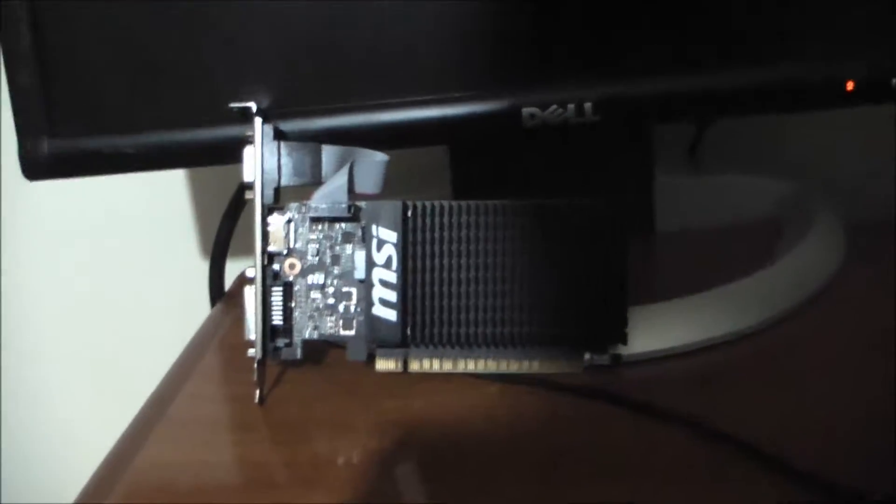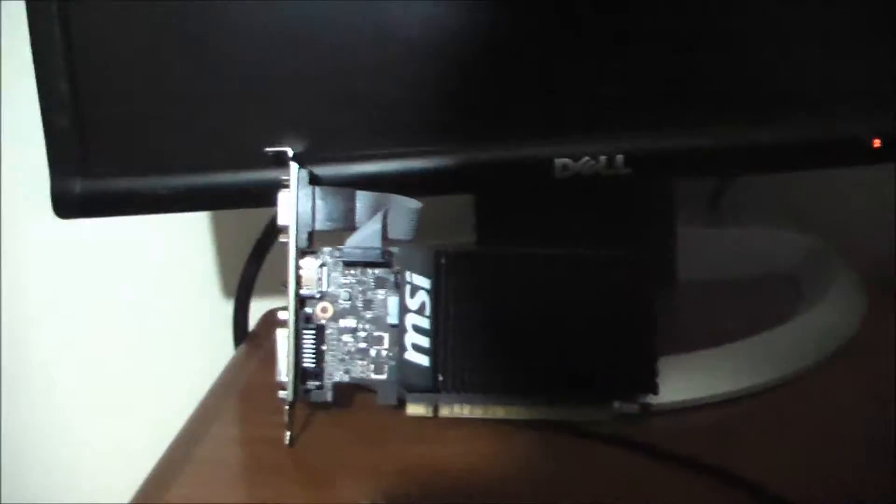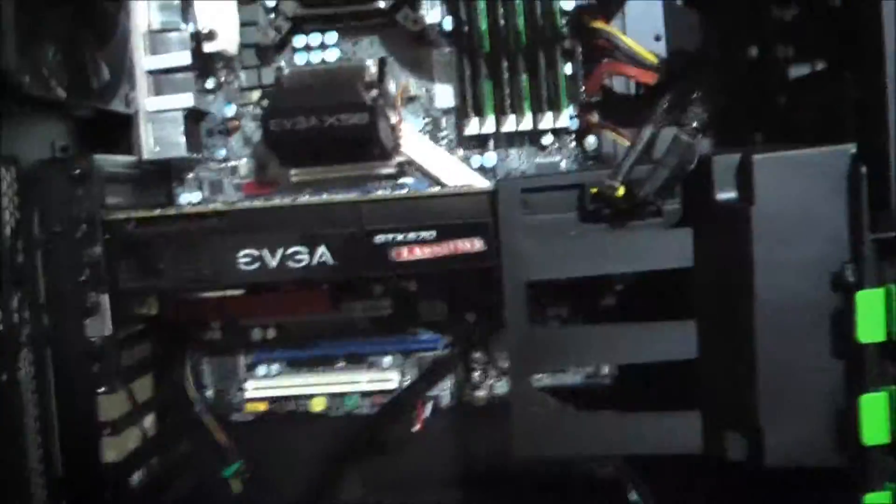Hey guys, Gameboy3800 here once again, and I'm back here with Project Envy with the side panel open.